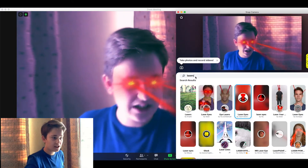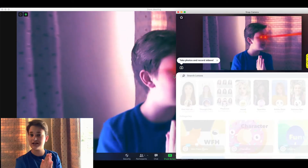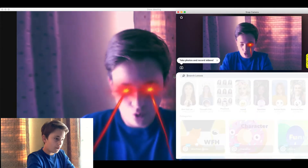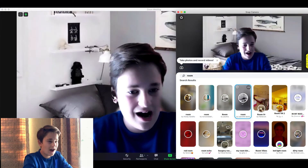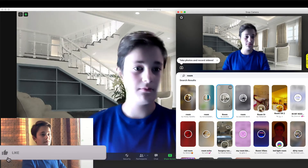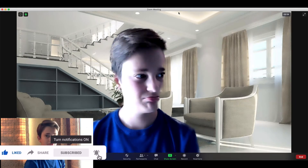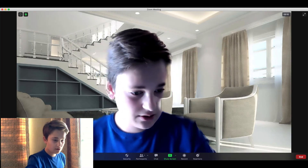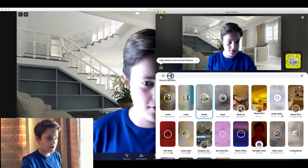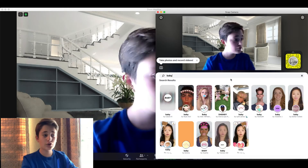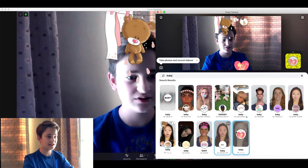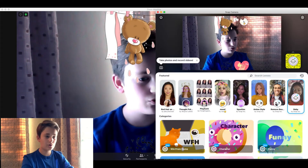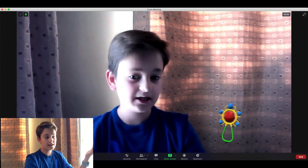You can also get background filters — for example, a simple room background. It may not be super accurate but it works. The baby filter looks great. That's basically your tutorial on how to get Snapchat filters into Zoom meetings — you can do this in every Zoom meeting whether you are the host or not, and even bypass school administrative limitations on built-in Zoom filters.